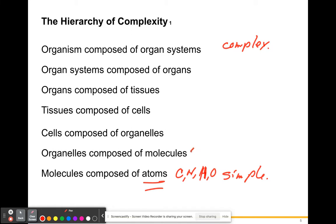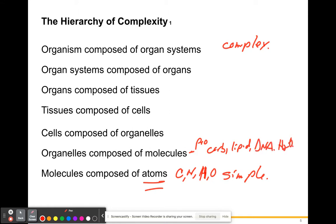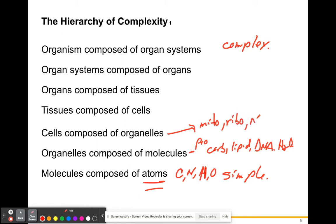These atoms can be put together to form molecules — proteins, carbohydrates, lipids, DNA, water, and many others. These molecules are not living on their own but are more complex than just atoms. These molecules can then be used to make organelles — little parts of a cell that have a function — such as mitochondria, ribosomes, the nucleus, and cell membranes. So atoms combine to make molecules, and molecules combine to make organelles.